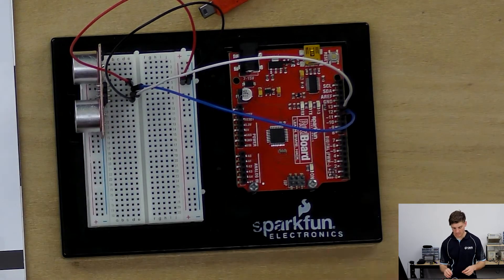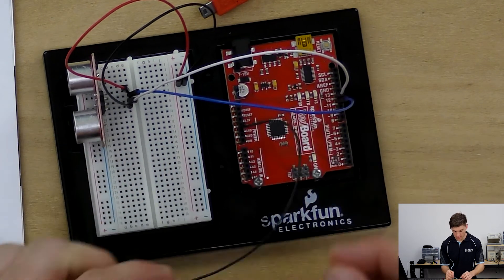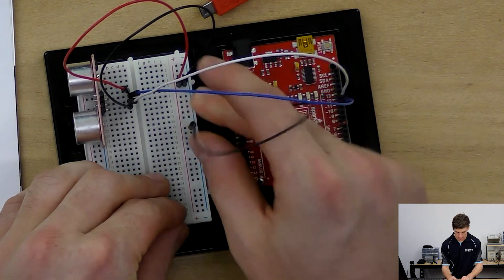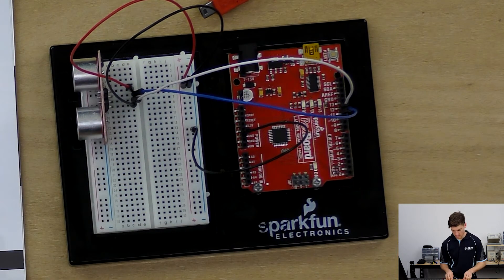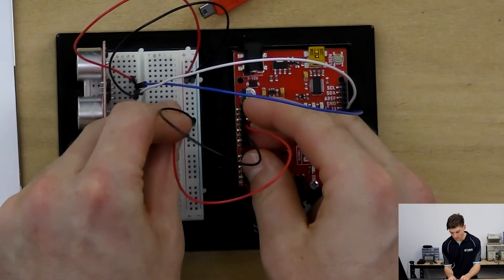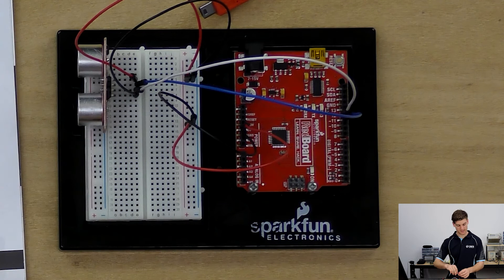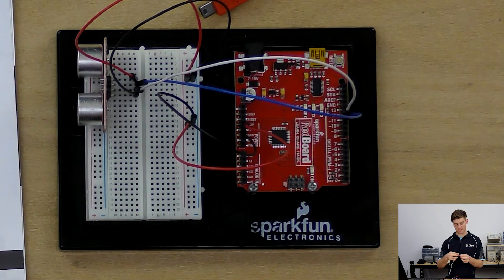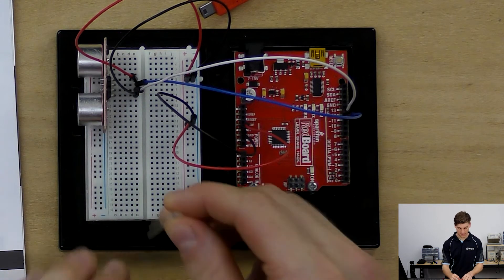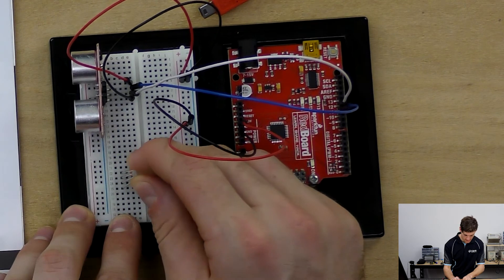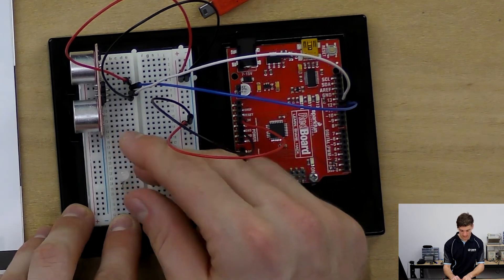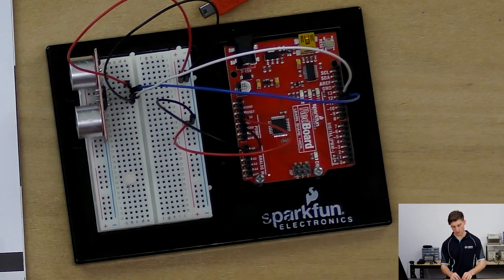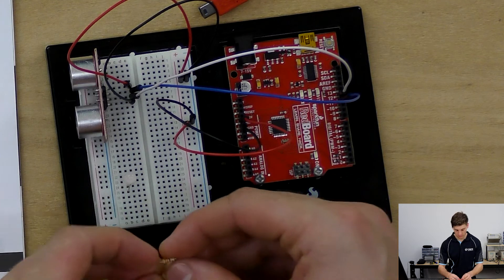Next we'll hook up the power bus so we want ground on ground and power on power, and finally the RGB LED. Remember to connect it with the correct polarity so the longest leg is the negative pin and from left to right they will go red, green, blue.